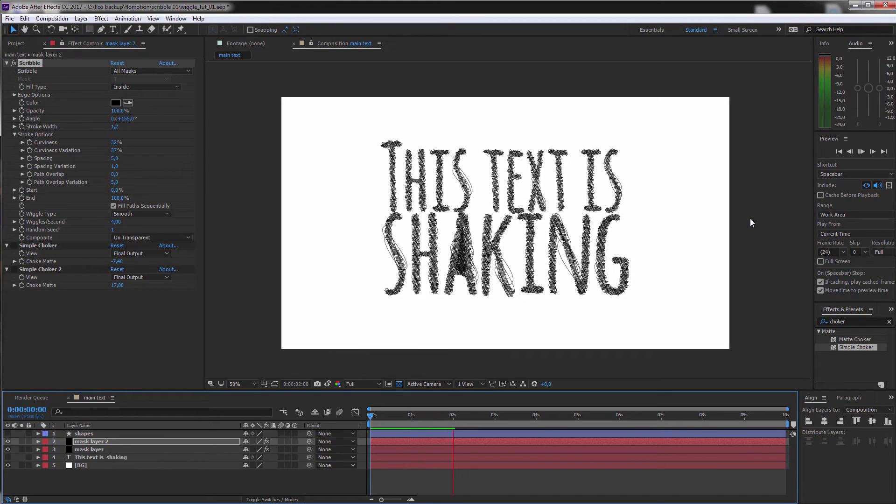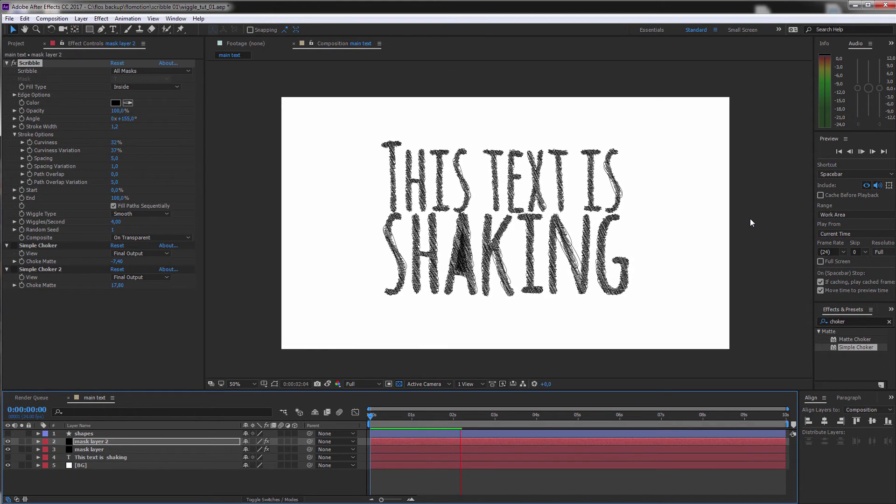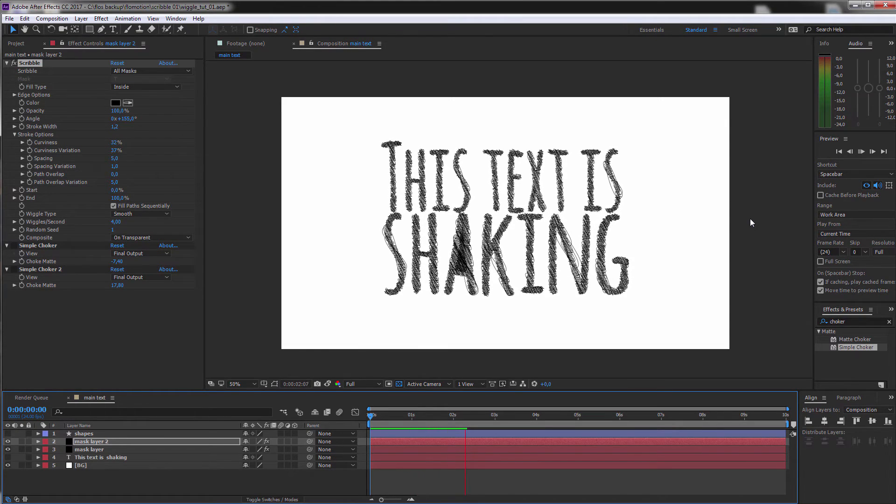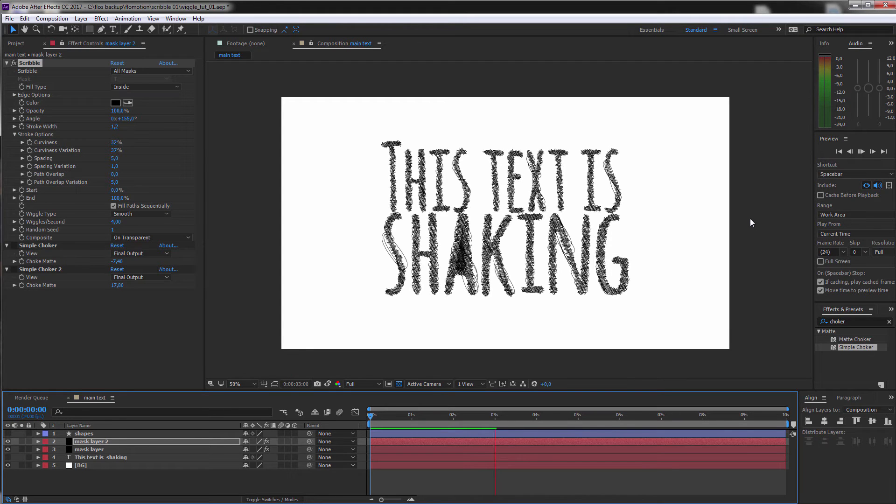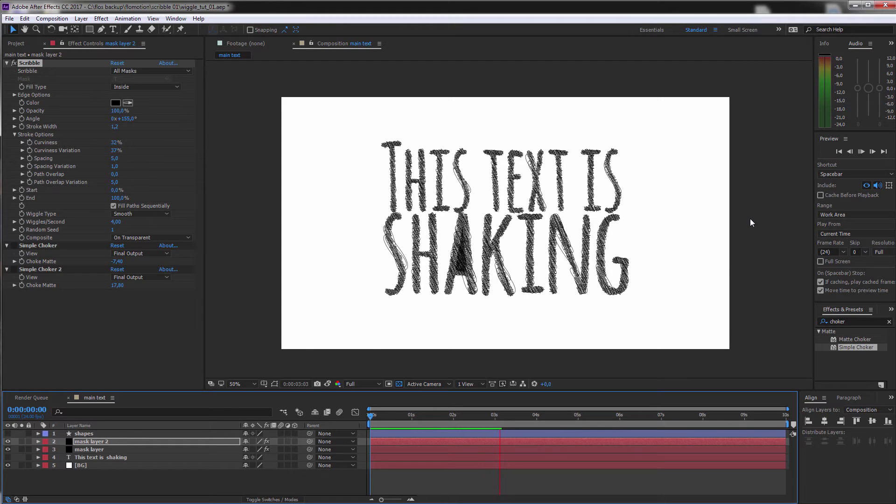Okay, but as I said, this was the first version of a text scribble. Now let's go to version two, where we still have our BG and our base text.